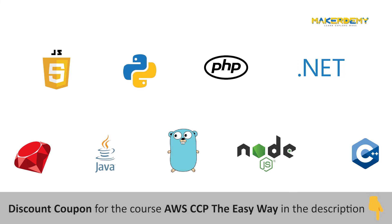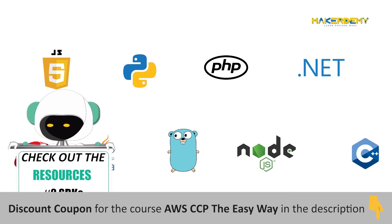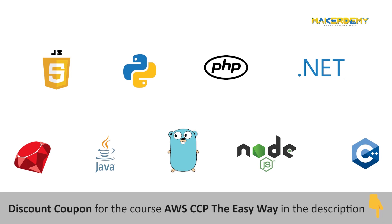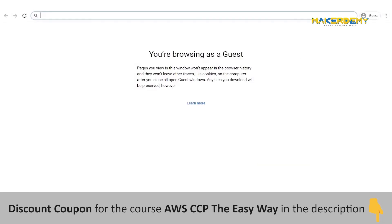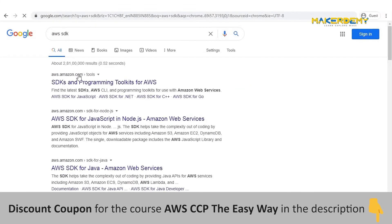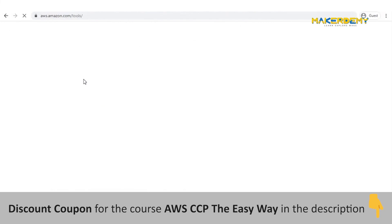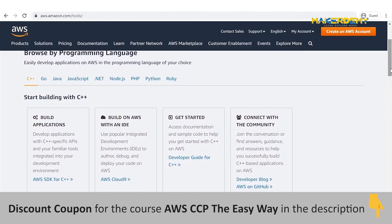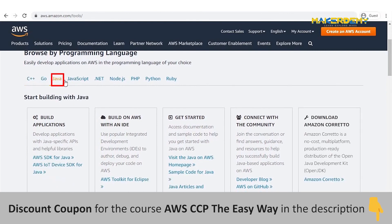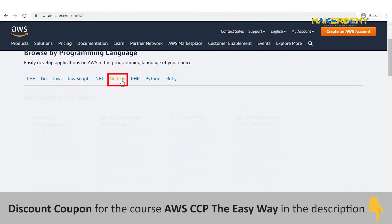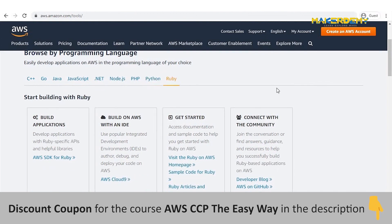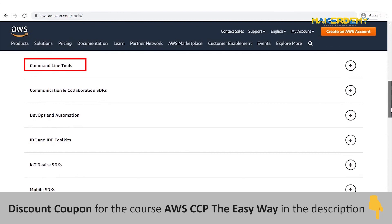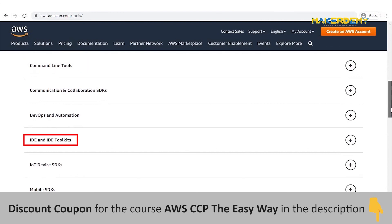For more information about SDKs and programming toolkits for AWS, check out the link provided in the video resource. Let us go hands-on with AWS SDKs. Go to the browser and search for AWS SDK and go to the first link. Here we can see various programming languages such as C++, Go, Java, JavaScript, .NET, Node.js, PHP, Python, and Ruby upon which AWS SDKs can be built. Scroll down to see different tools such as CLI tools, IDE toolkits, IoT device SDKs, mobile SDKs, etc.